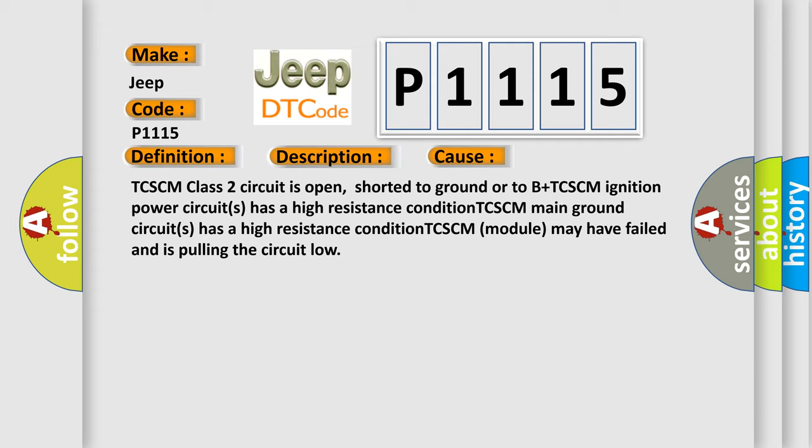TCSCM main ground circuits has a high resistance condition. TCSCM module may have failed and is pulling the circuit low.